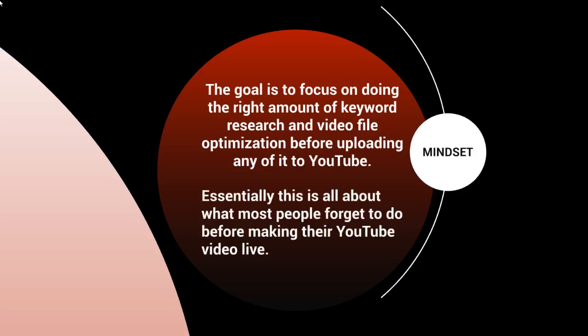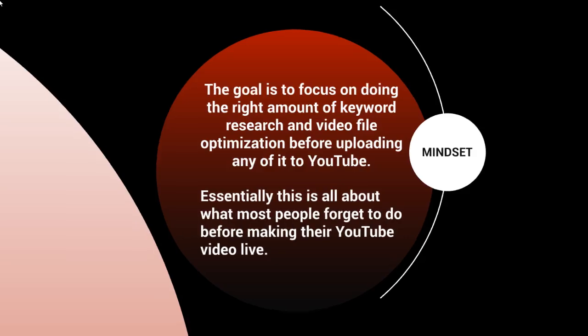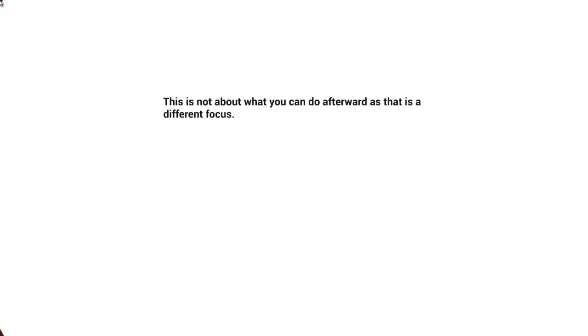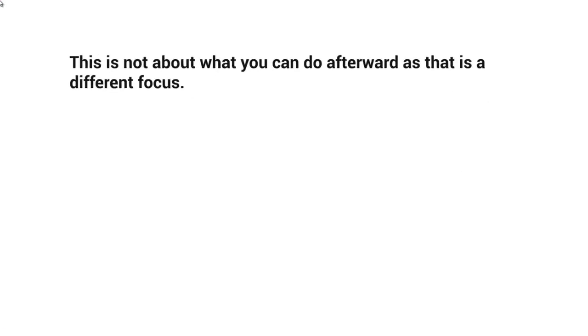If you think about it, most people think about what they do after they upload a video. They don't really think about what they have to do before making it live. So this is not about what you can do afterwards, as that is a totally different focus, but rather before.